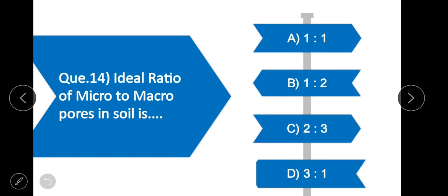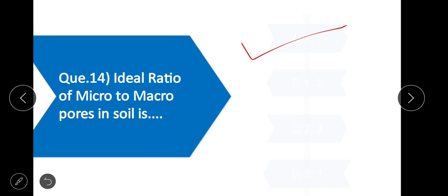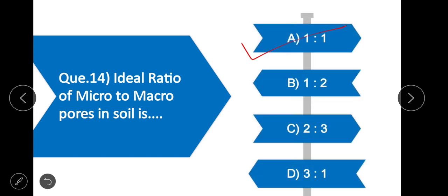Question 14: The ideal ratio of micro to macro pores in the soil is — the correct option is one to one. The ideal ratio of micro to macro pores in soil is 1:1.